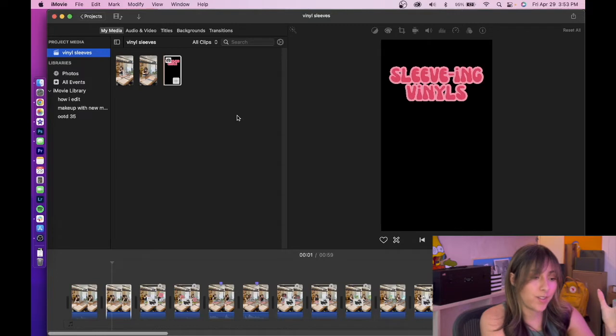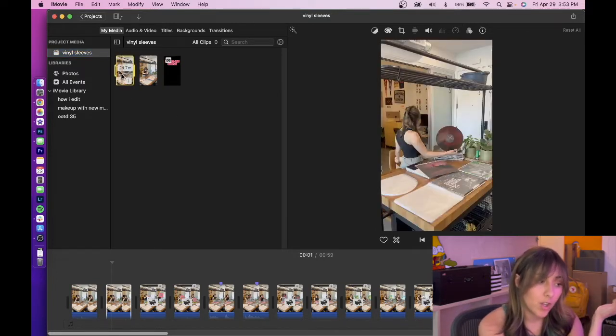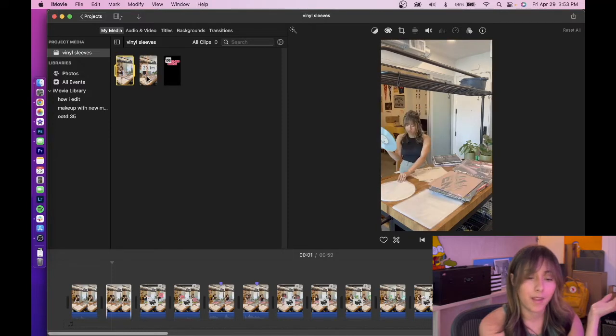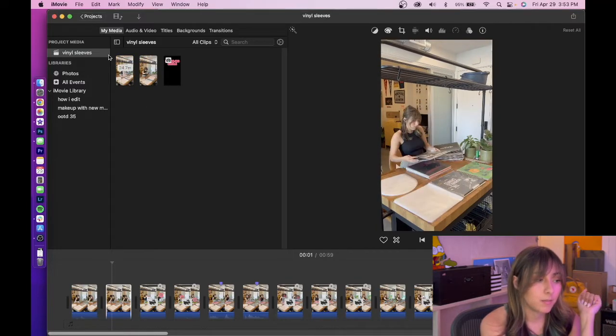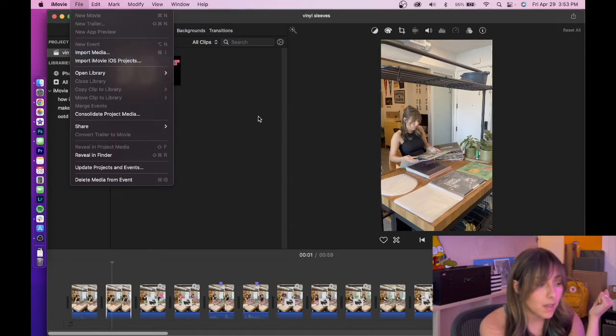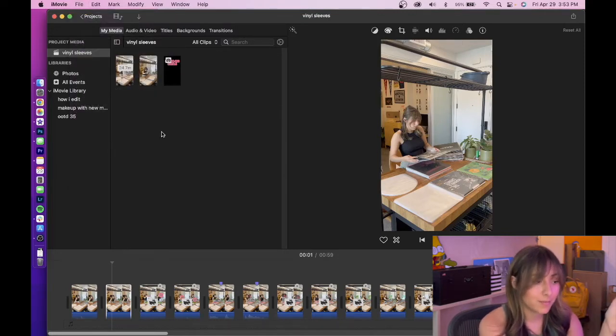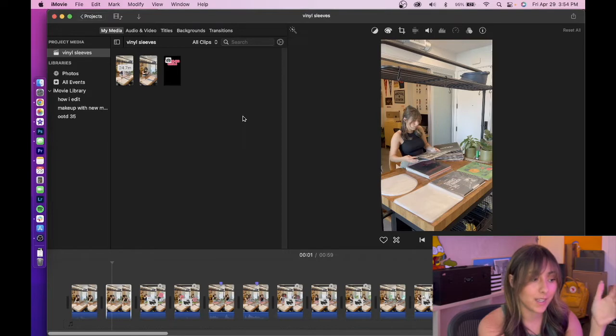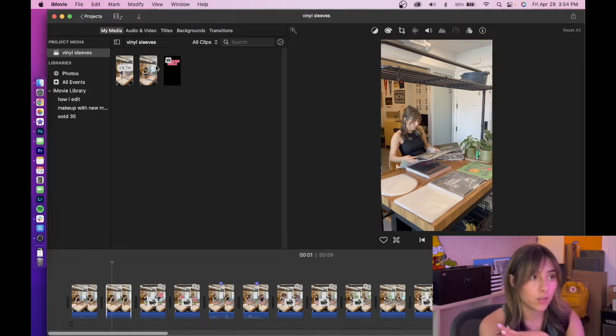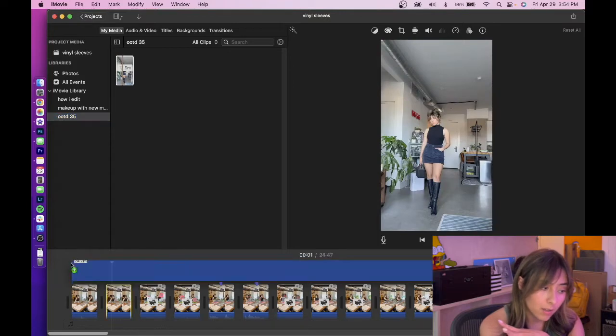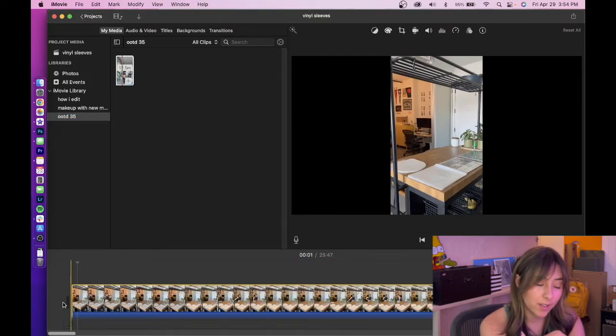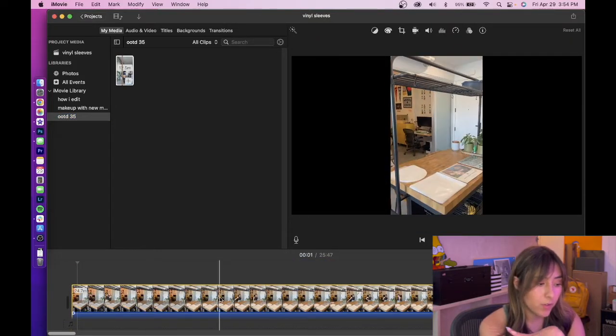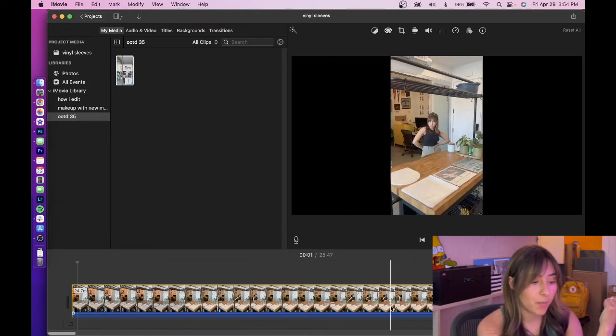The first thing I tend to do is import my footage, which I record on my iPhone. And the easiest way to do that is either File, Import Media, or you just drag and drop it into this area wherever you have it saved. Once everything is in there, you can drag and drop your footage into the editing bar, whatever it's called.